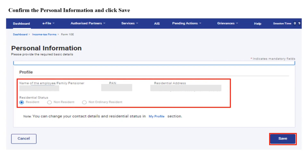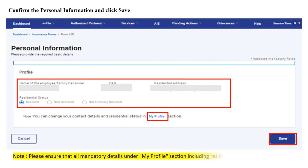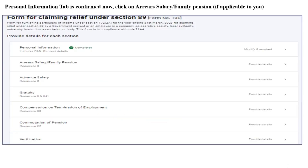Confirm the personal information and select the residential status. In case the personal information is not correctly displayed, the same can be edited in the My Profile section. Please ensure that all the mandatory details under the My Profile section, including residential status of the assessee, are completed. Now click on the Save button. The personal information tab is now confirmed.